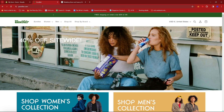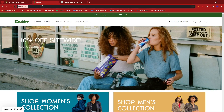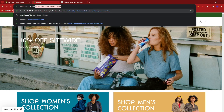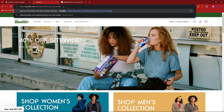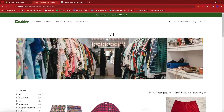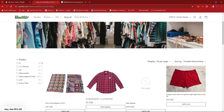Alternatively, we can do this at the home page — we just have to edit the URL a little. We just add collections/all?sort_by=best-selling, then hit enter. This should immediately take us to all of their products that are current best-sellers.